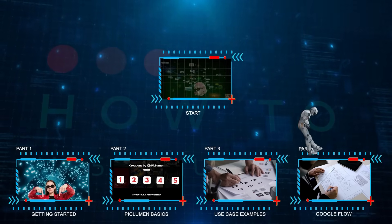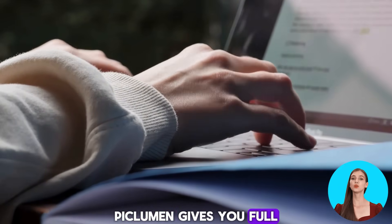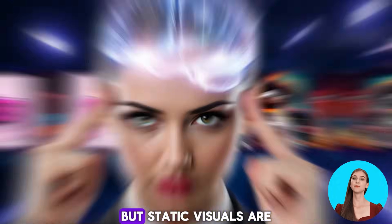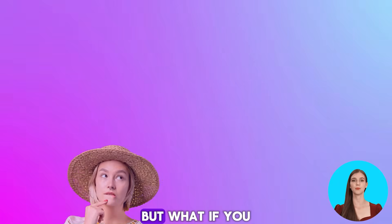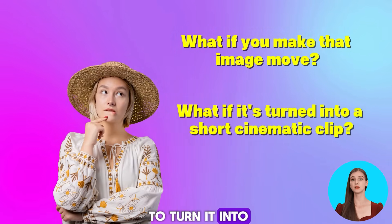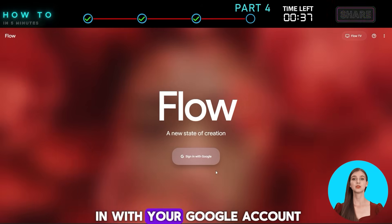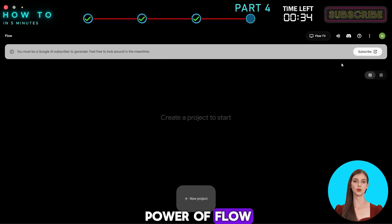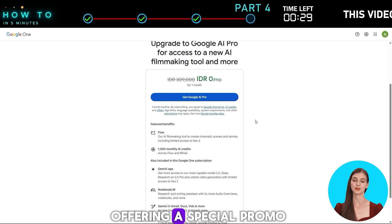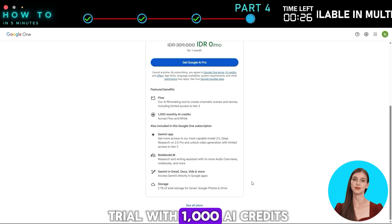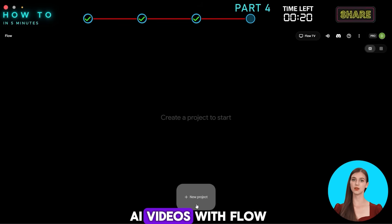Part 4: Google Flow. From designing buildings to crafting brand identities, Pickleman gives you full creative control, turning imagination into images. But static visuals are just the beginning. If you've created a beautiful image using Pickleman and want to make it move or turn it into a short cinematic clip, that's where Google Flow comes in. Open Flow AI, sign in with your Google account, and unlock the full power of Flow by activating the Google AI Pro plan. Google is offering a special promo — a one-month free trial with 1,000 AI credits, completely free. Now let's turn our AI images into cinematic AI videos with Flow.